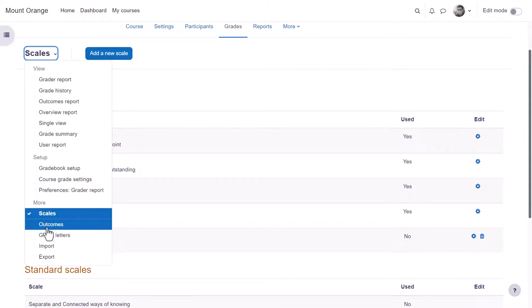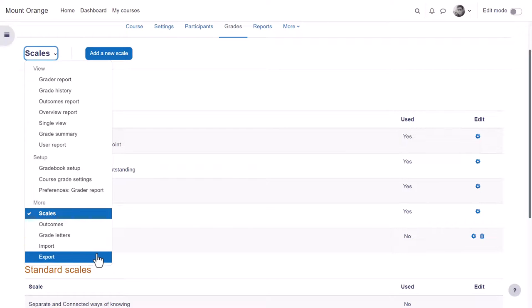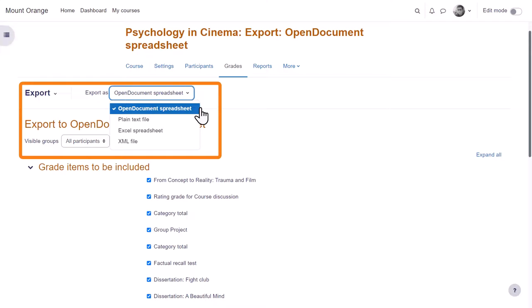You can also import grades that you have offline as easily as pasting from a spreadsheet and you can export them as different formats if you want to print them off for instance.